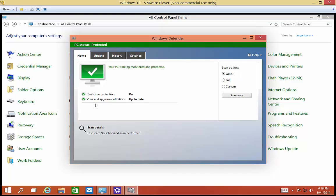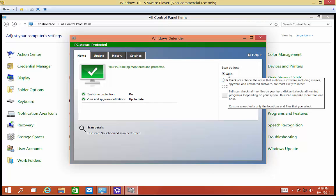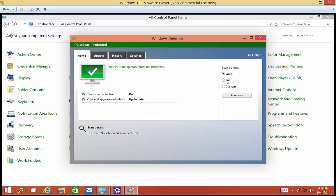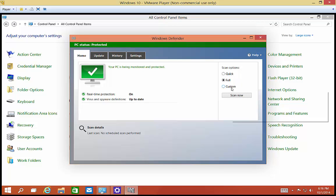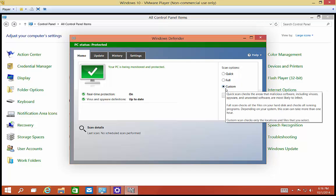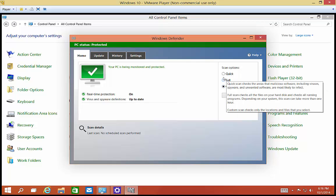The first tab will say whether or not it's on and up to date, and from here you can do a scan. Quick scans don't really do a lot. It's much smarter to go ahead and do a full scan. Or you can do a custom scan, which allows you to do specific folders or files.